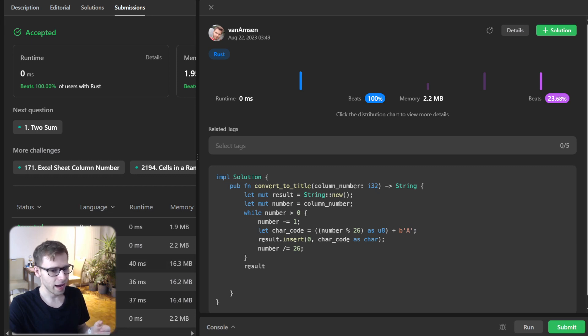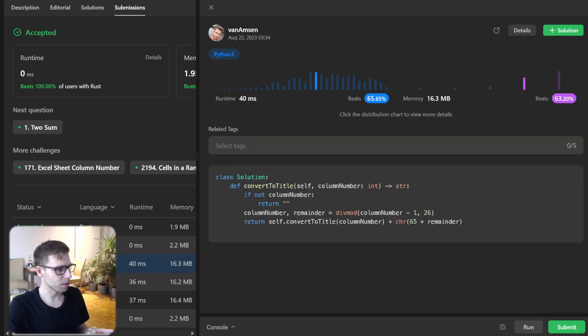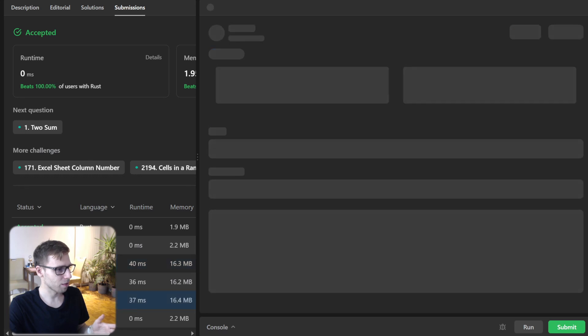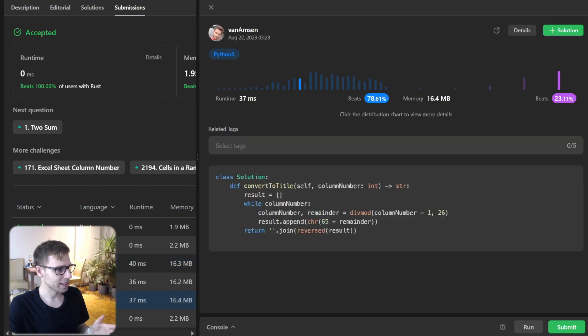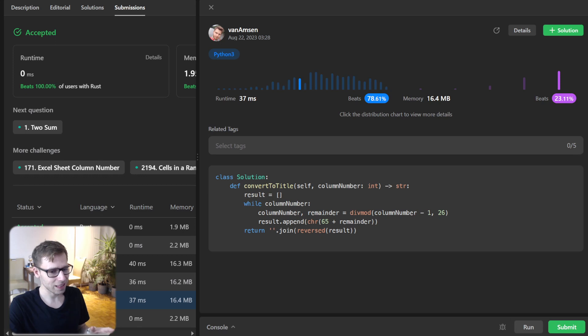While Python takes, for example, 40 milliseconds with the recursive approach and 37 milliseconds with the iterative approach.